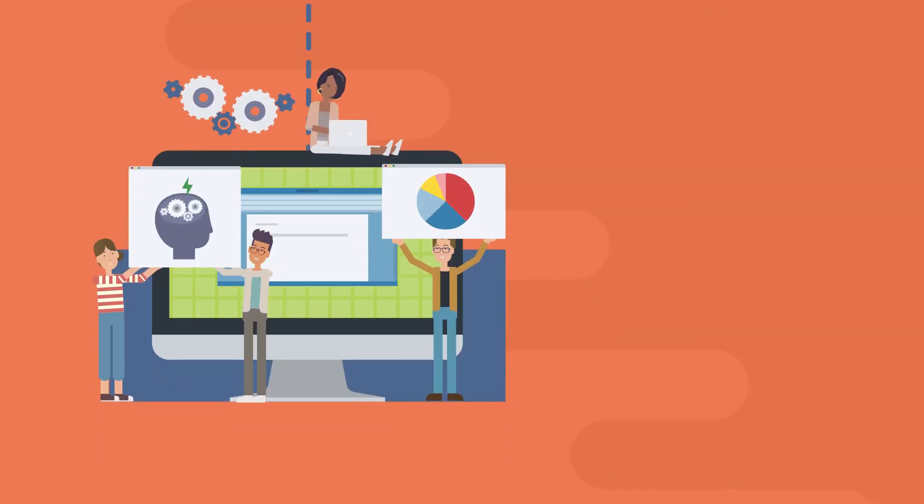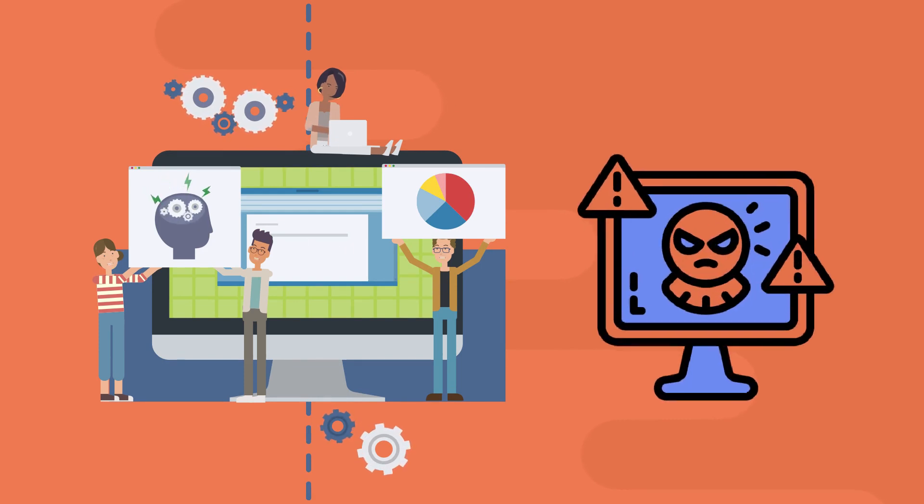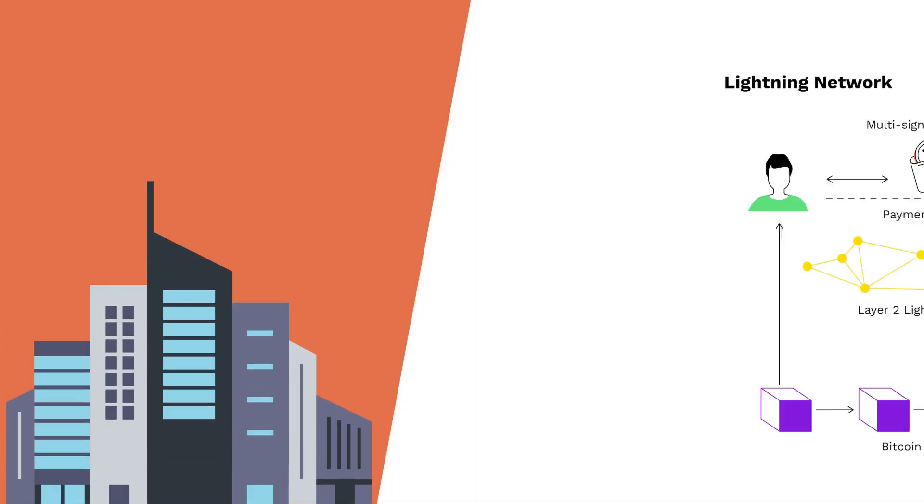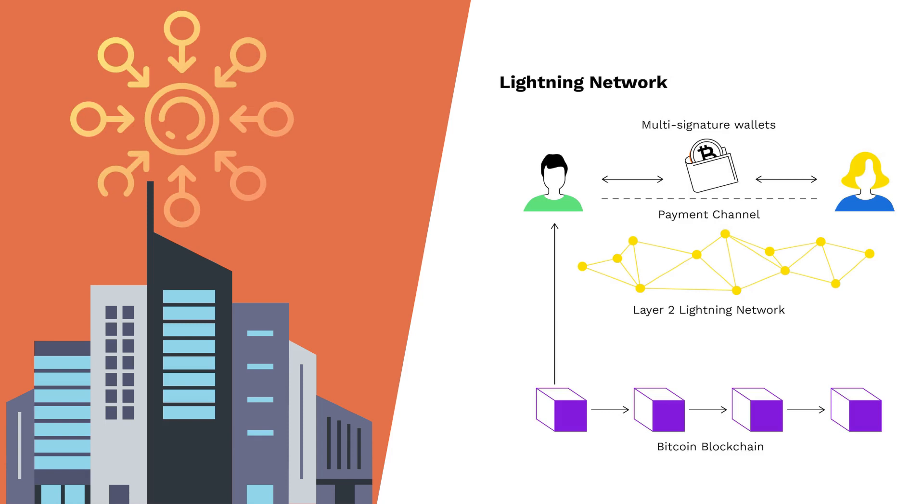Bitcoin Lightning Network is still developing and suffers from vulnerabilities like closed channel fraud, hacks, and malicious attacks. There is also concern that businesses with Lightning Network nodes may become centralized by increasing their open connection with others, threatening decentralization within the network.